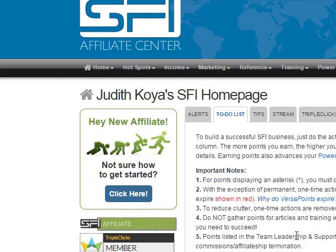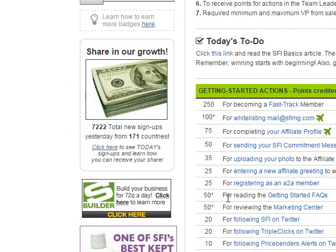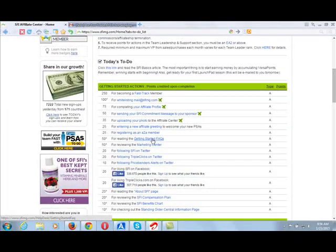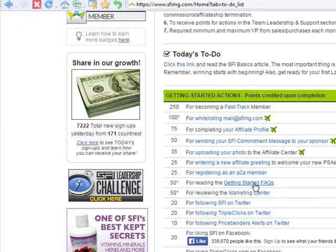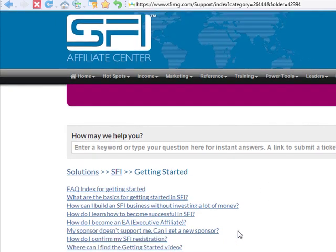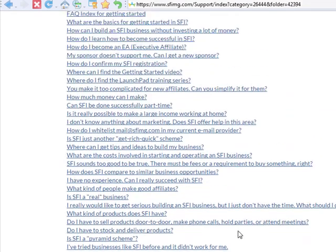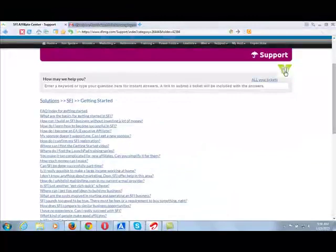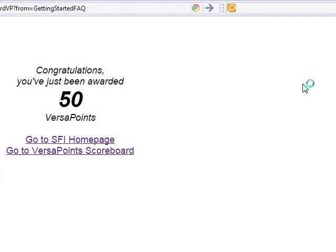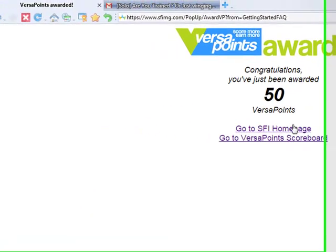The To-Do list will come up. You scroll through your To-Do list to all the actions you have not completed. For instance, there are 50 points for getting started — for doing your Getting Started frequently asked questions. When you click it, it will take you to that tab page. This page just wants you to review it. Once you've looked at everything and you are satisfied that you understand, you click the green button with V for VersaPoint — the 50. It gives you 50 VersaPoints. Congratulations, you are just awarded 50 VersaPoints!